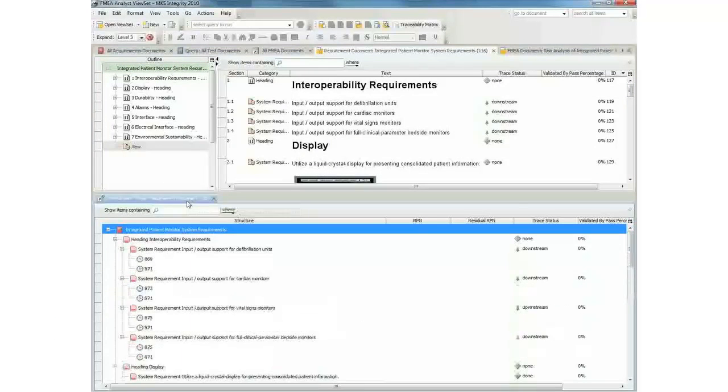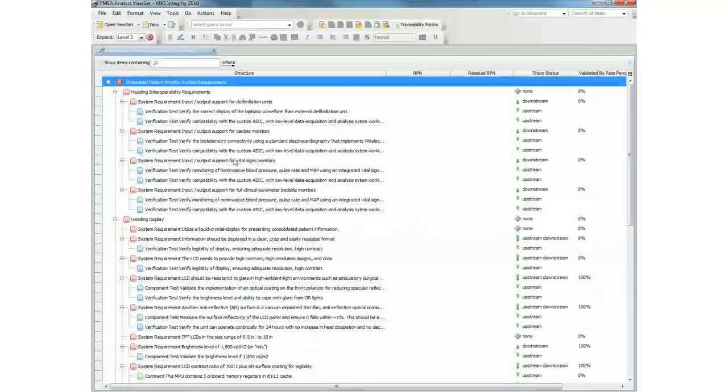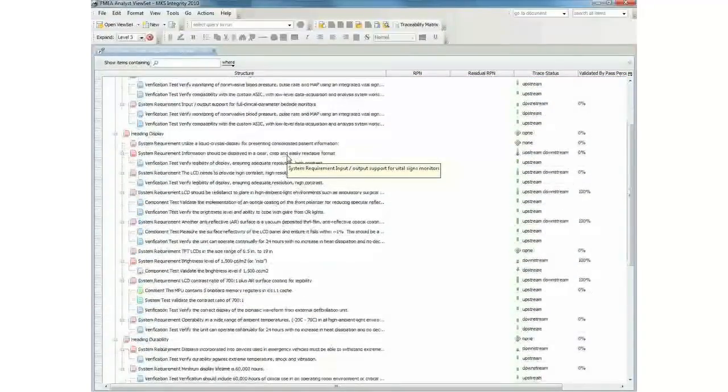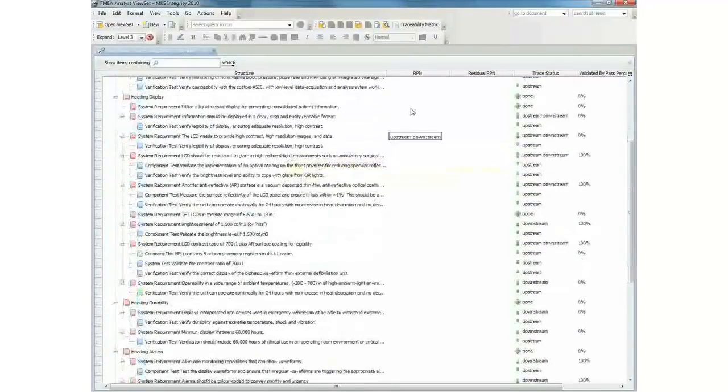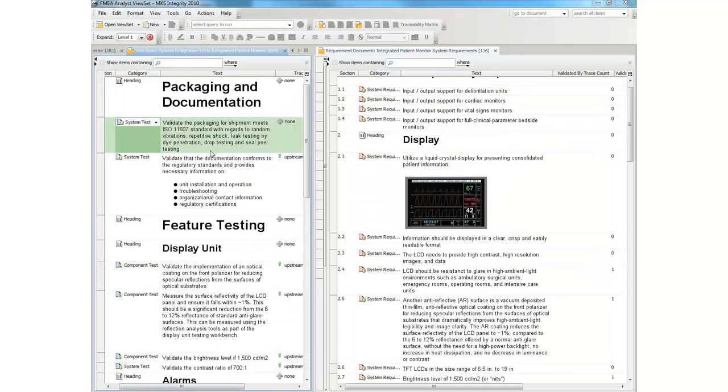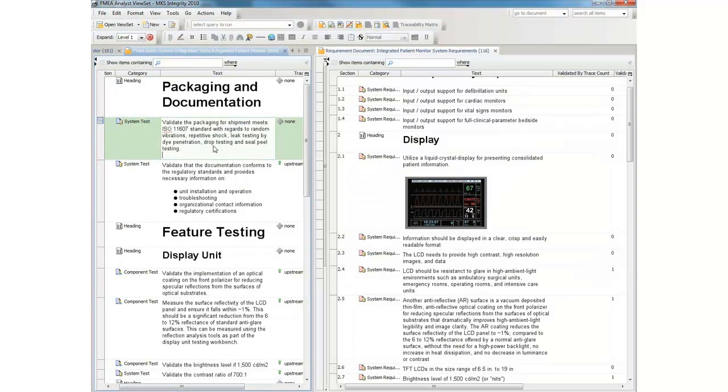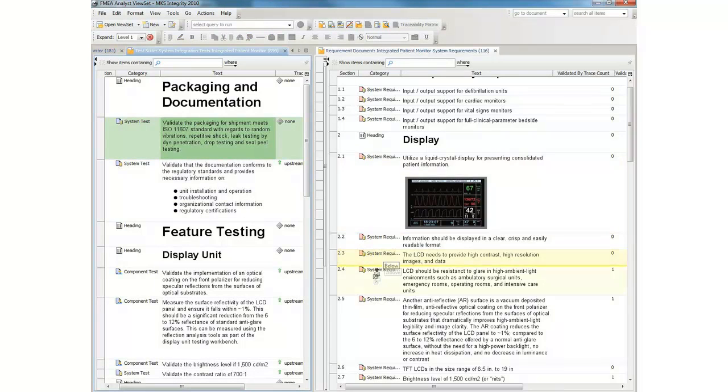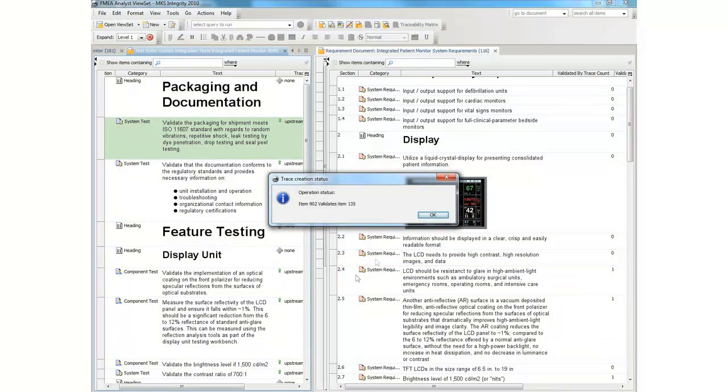Here we're looking at the system from the standpoint of someone in the quality organization. We can author test cases and then tie those test cases to the appropriate requirement. Drag and drop functionality makes it simple to establish the trace relationships among the assets in the system.